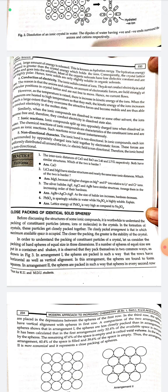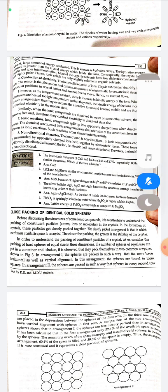Conduction of electricity: ionic solids do not conduct electricity in the solid state. The reason is that the anions and cations are held together at particular positions in the crystal lattice by electrostatic force and are not free to move, so no current flows. However, when ionic compounds are dissolved in water, they split into positively and negatively charged ions.